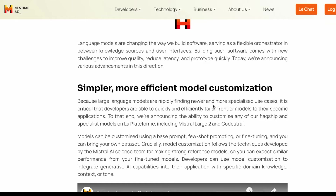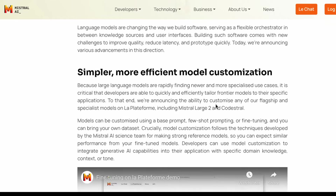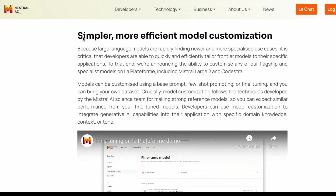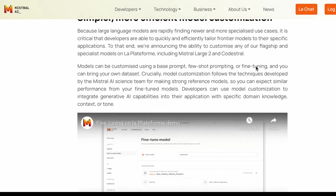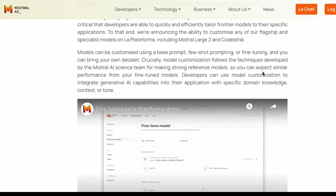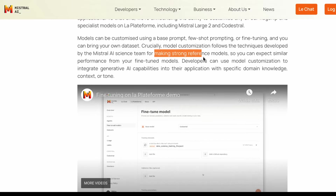What Mistral AI is announcing here is their vision for how they are enabling this for developers. They announced that they are making it simpler and more efficient to customize models like Mistral Large 2 and Codestral as well. You can customize them by fine-tuning these models or by using things like few-shot prompting and improving the system instruction, so they're making available all these very strong reference models.